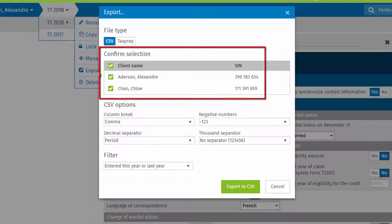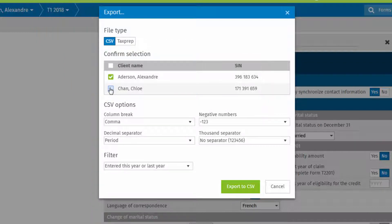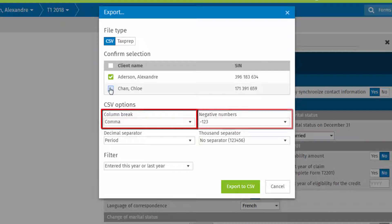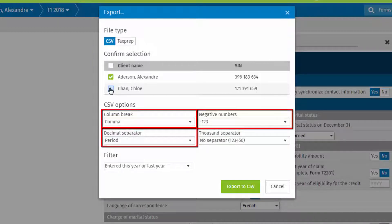Select the taxpayer to include in the export. Select options for column break, negative numbers, decimal separator, and thousand separator.